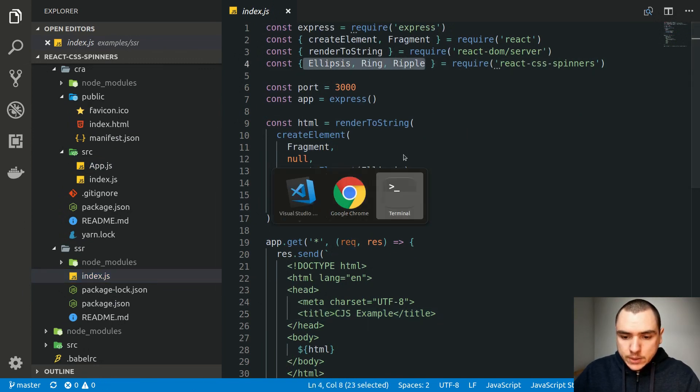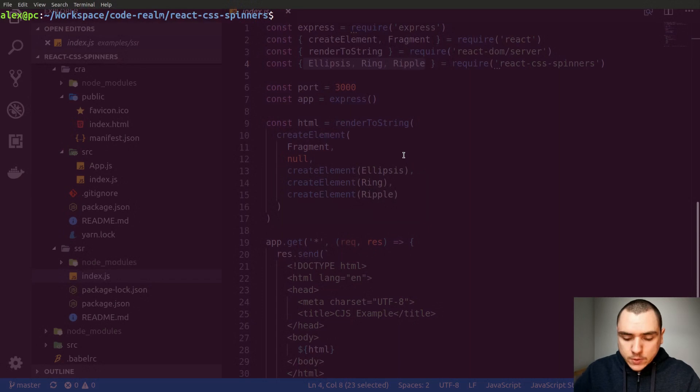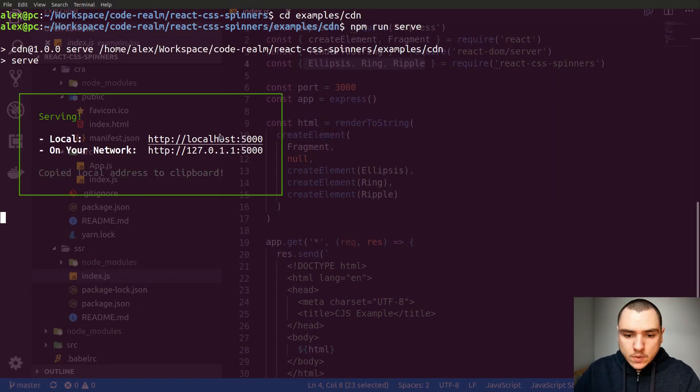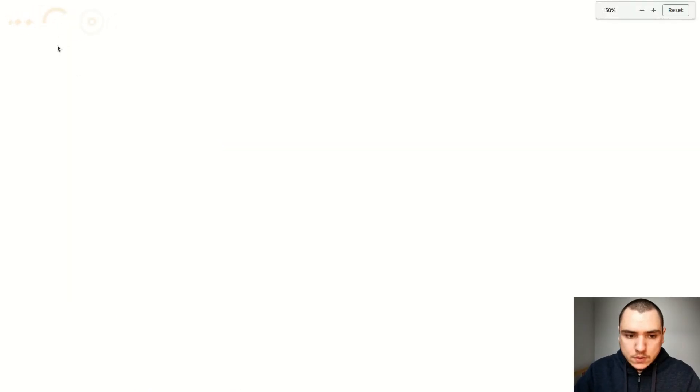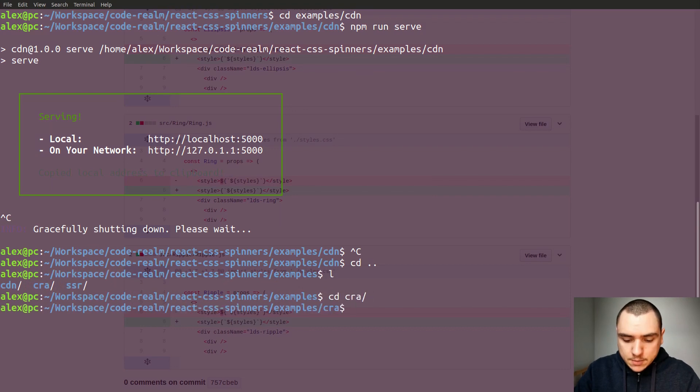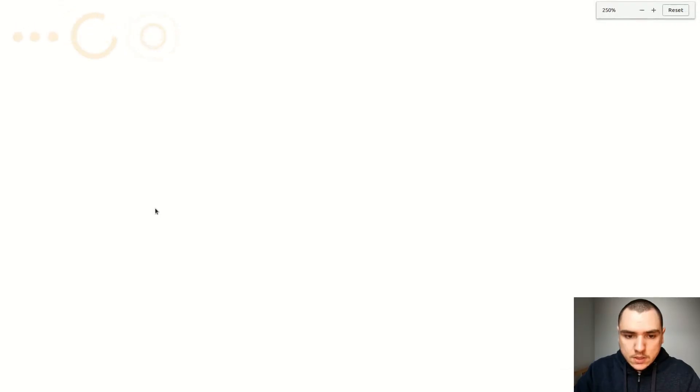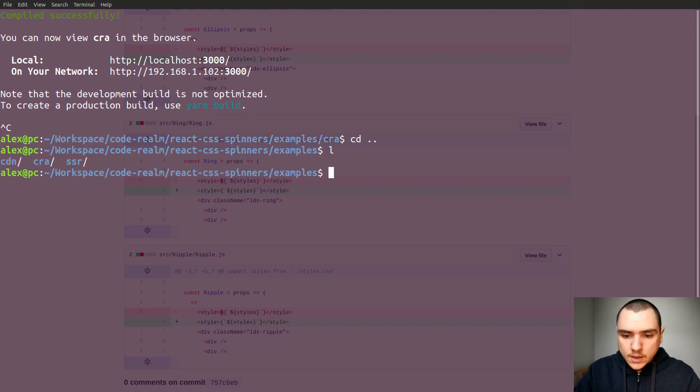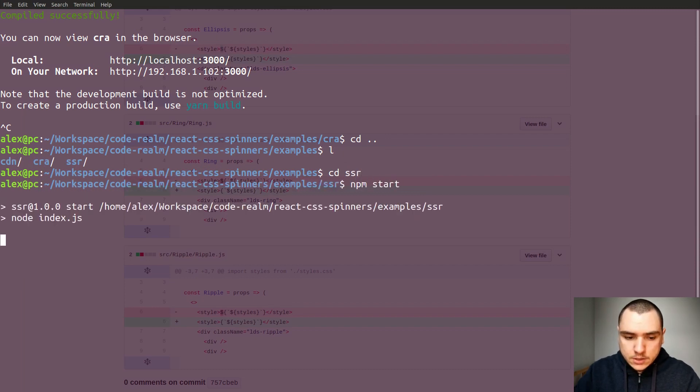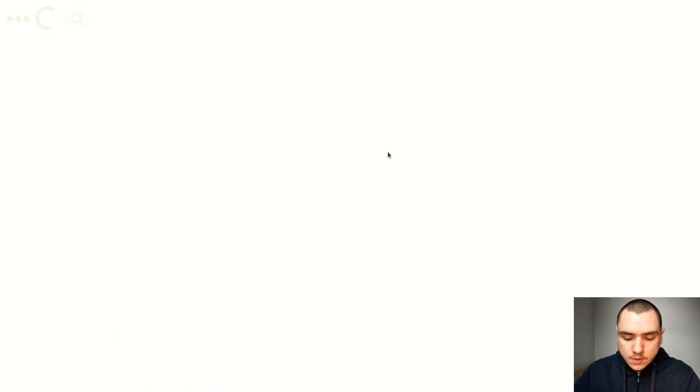Now actually let's do a quick test. I'm going to go to examples slash CDN and run npm run serve. Now I open the link, you're gonna see that we have all these spinners on the left hand side. Now let's stop it. Let's go to create react app. I'm gonna do yarn start. As you can see, same thing. And let's look at SSR. Hopefully it's gonna work as well. So let's do npm start and we should see the same output as well. And as you can see we do.